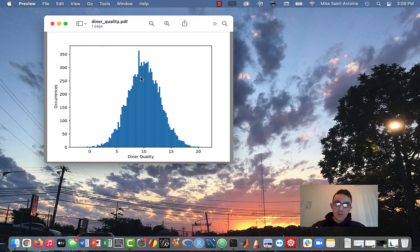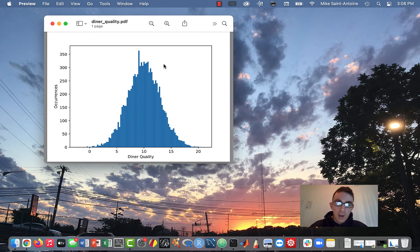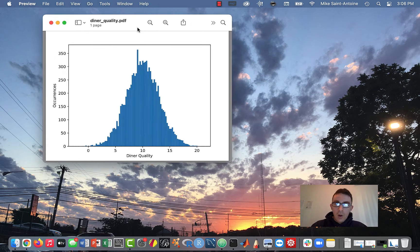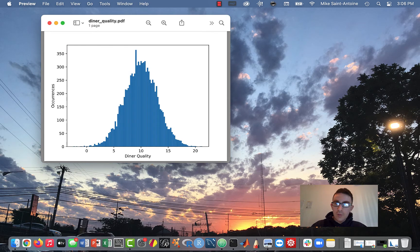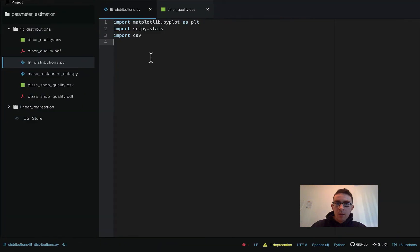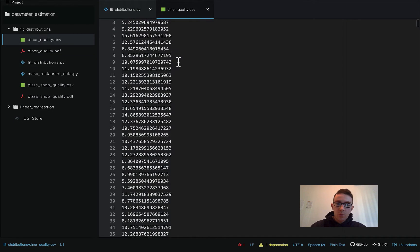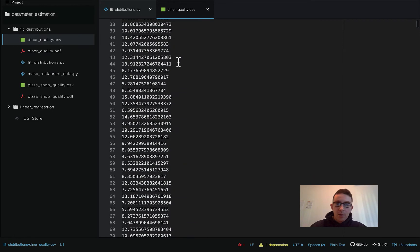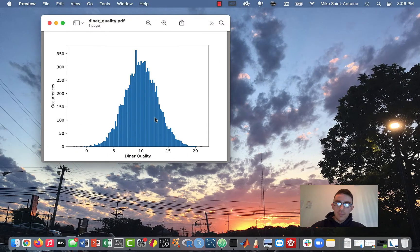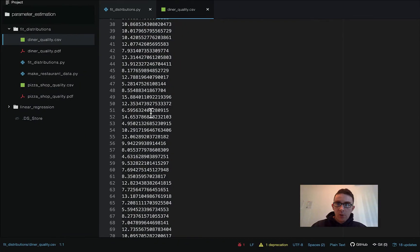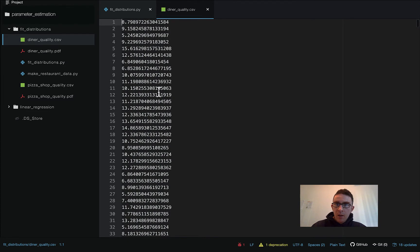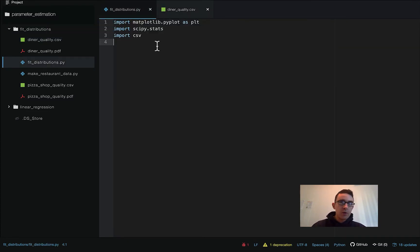Let's just start with first the easy one — the normal bell curve distribution of diner quality. So let's get started fitting a distribution to this. The first thing we're going to do is import the libraries I'm using, including scipy.stats. This is a very useful library for dealing with probability distributions.